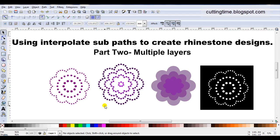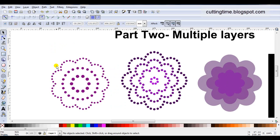This video is part two in a series of three, and in this one I'll show how you can use interpolate sub paths when you've got multiple layers in a design. For the first example I'll create a design using different sized rhinestones for each layer, and in the second example I'll show how you can create a design using the same size of rhinestone for each layer.